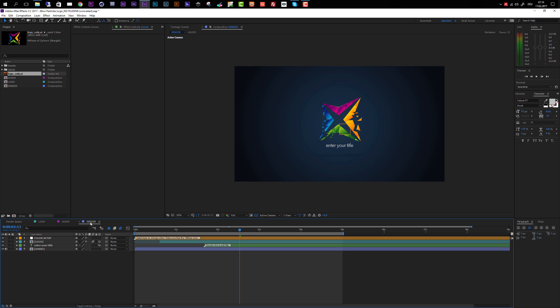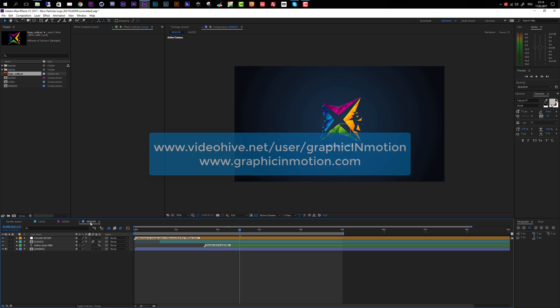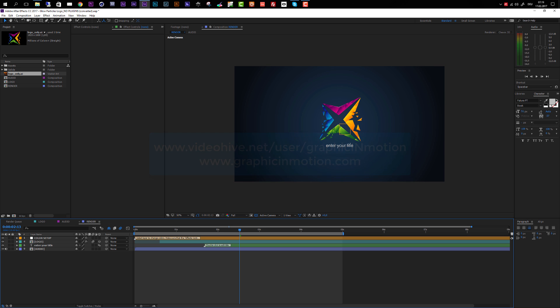This is it for this customization tutorial. You see the customization of this template is really easy and it also renders very fast. I hope you like this template and create some really nice intros with it. If you have any questions, feel free to contact me through my VideoHive profile or through my website, www.graphicinmotion.com. Thank you very much for watching and I really hope to see you soon. Goodbye.